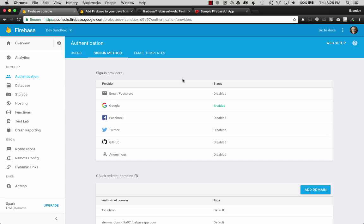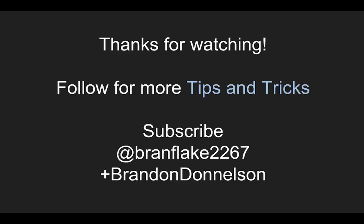That concludes this video for today on how to set up Firebase web authentication on a Node.js server. Thanks for watching and follow me for more tips and tricks and I'll catch you later.